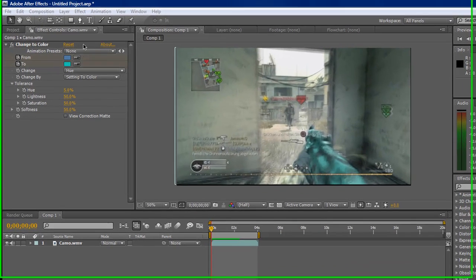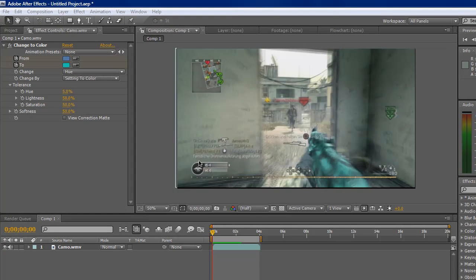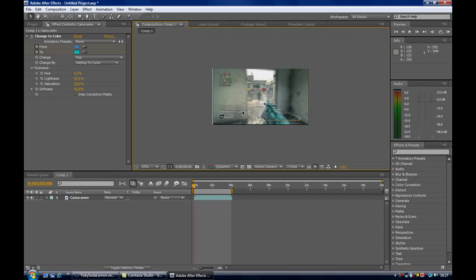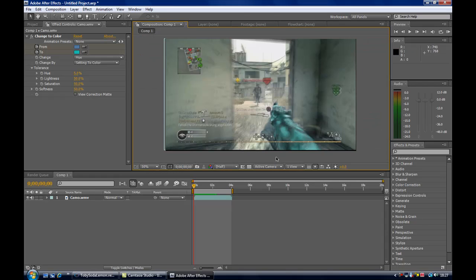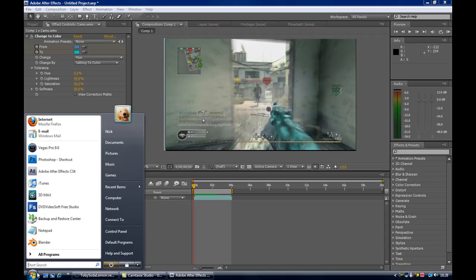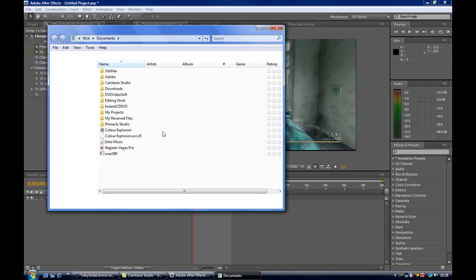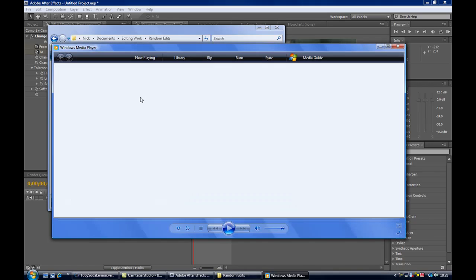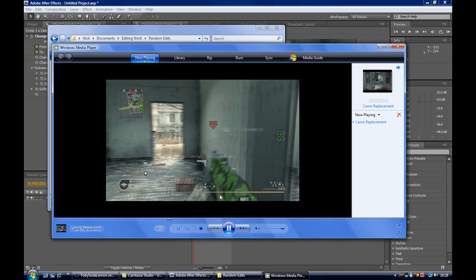Ok guys, first tutorial in After Effects — and anything really for Hazard Cinema — and it's basically a camera replacement. That's just a snapshot of what you're going to see. Obviously you can't get that on Call of Duty unless you're on PC. You can change it to any colour you want within this colour scheme, but basically what it's going to be is this. It's green camo — you can't get that at all.